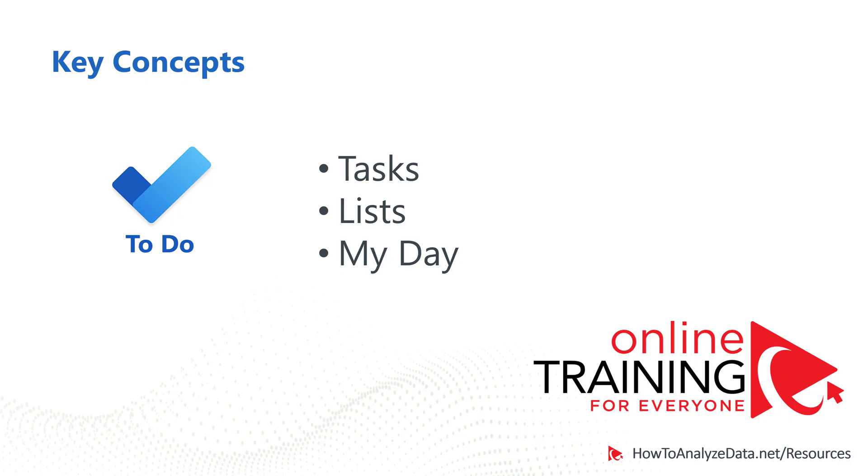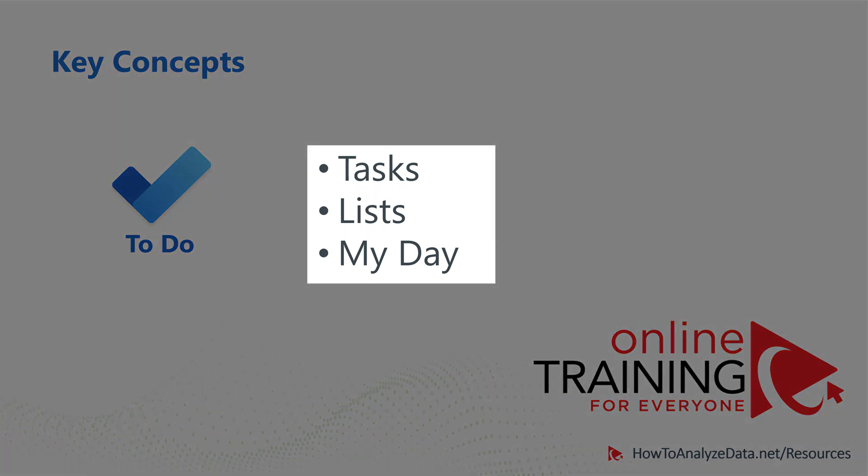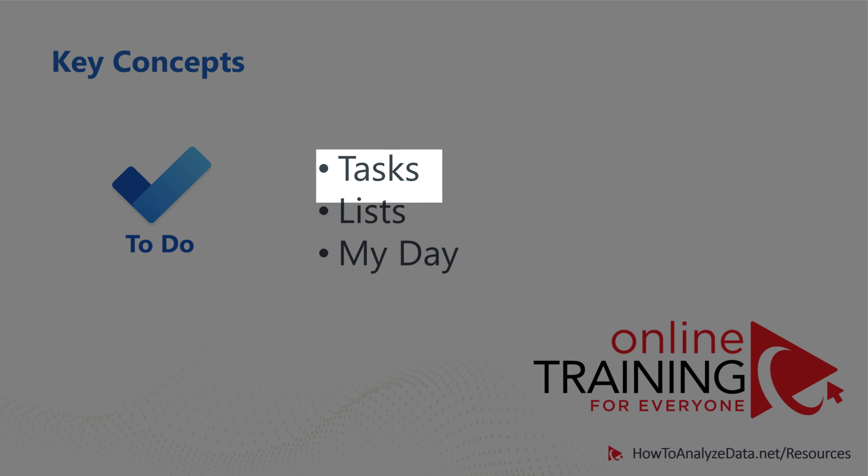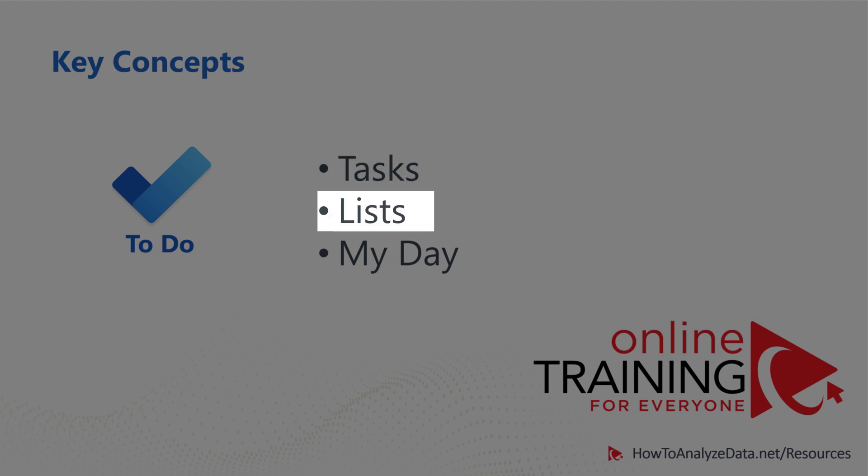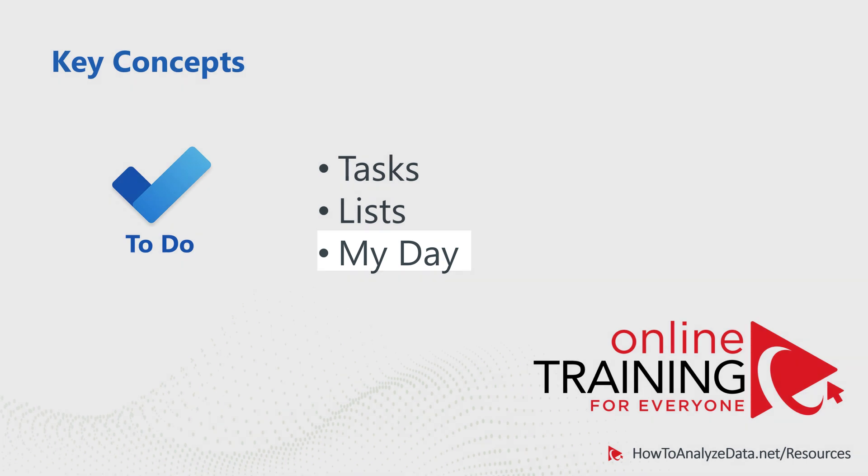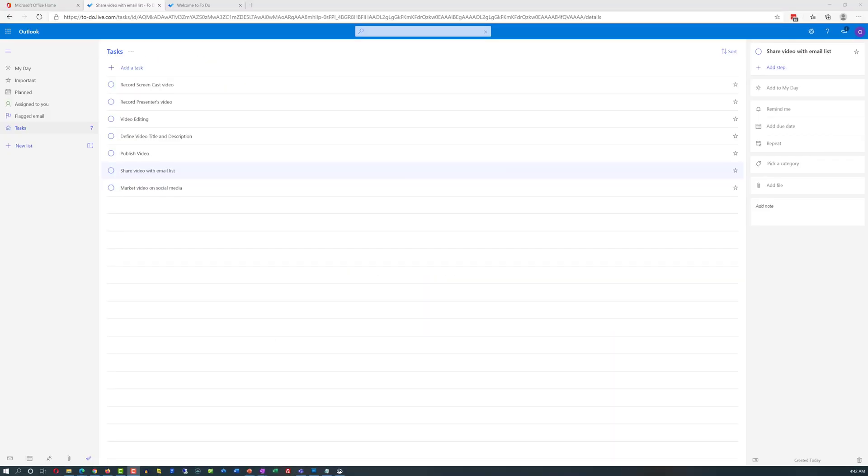There are three most important concepts in Microsoft To-Do: concept of tasks, lists, and My Day. Task is the specific unit of work that needs to be done. For example, task might be pay the bill, call support center, anything to that matter that requires your attention. List is a way of grouping and organizing the tasks. And My Day is just one of the lists, but very important list, because it summarizes everything that you need to complete today.